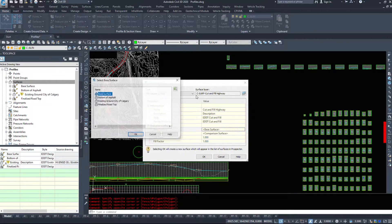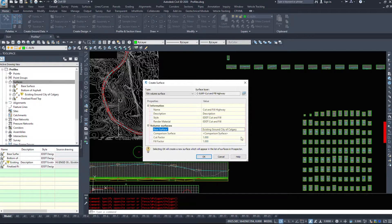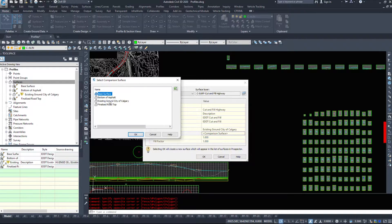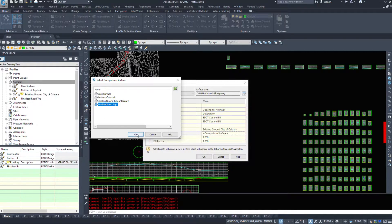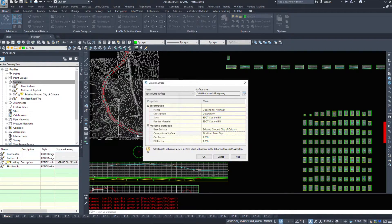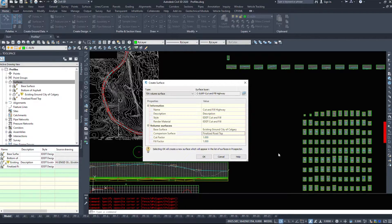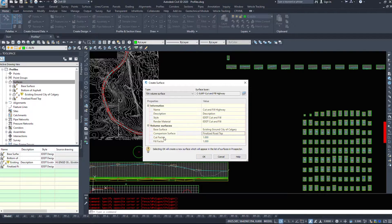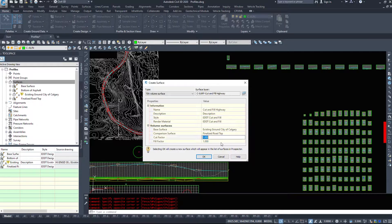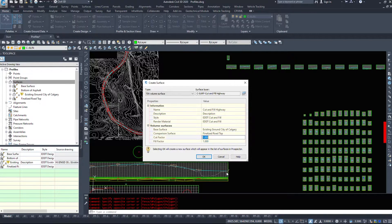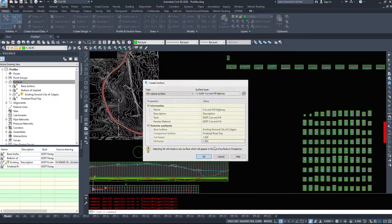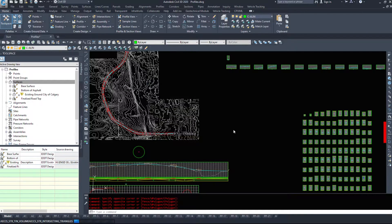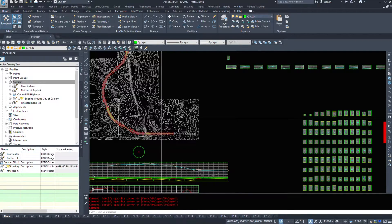And I'm going to change this to a TIN volume surface. My base surface will be existing ground. And my comparison surface will be my finalized road top. However, keep in mind that we never calculate volumes to our finalized road top because we have asphalt volumes to worry about. And then we can have any cut factors or fill factors. So if your dirt expands when you dig it up and it compacts when you place it back down, we can include those. However, I'm just going to click OK and let Civil 3D generate this new surface for me.